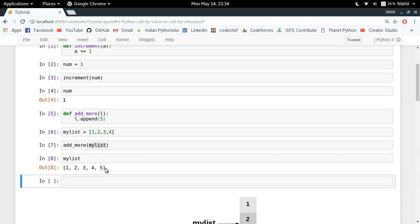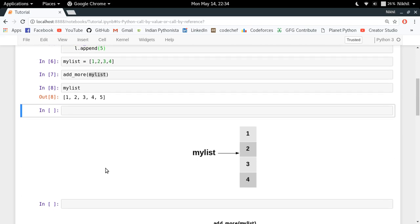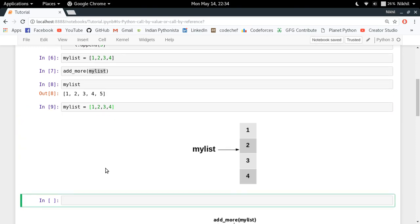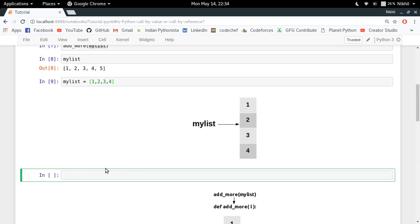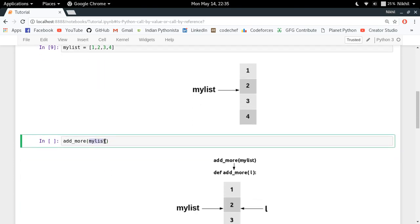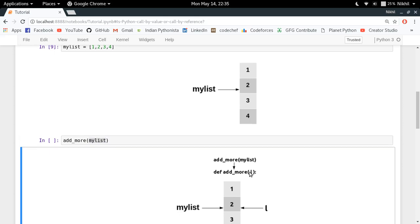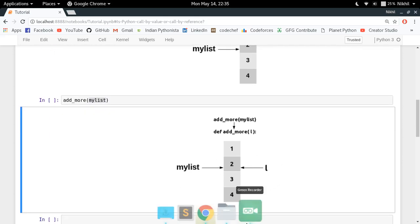Let's try to understand the actual scenario. my_list = [1, 2, 3, 4] at the start. When we call add_more(my_list), you need to remember that in Python everything is an object. So when you pass my_list, you are passing the complete object. The value of my_list gets mapped to l, so now both my_list and l are pointing to the same list object.